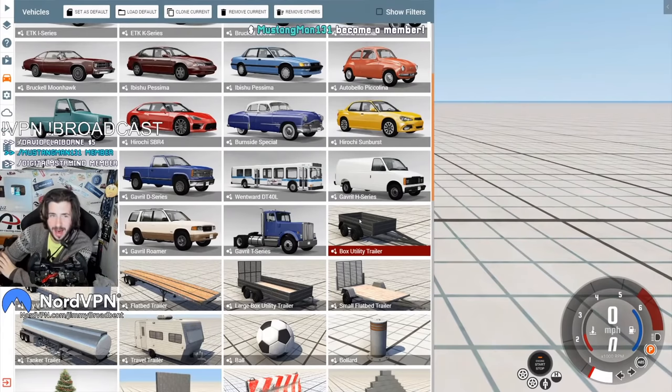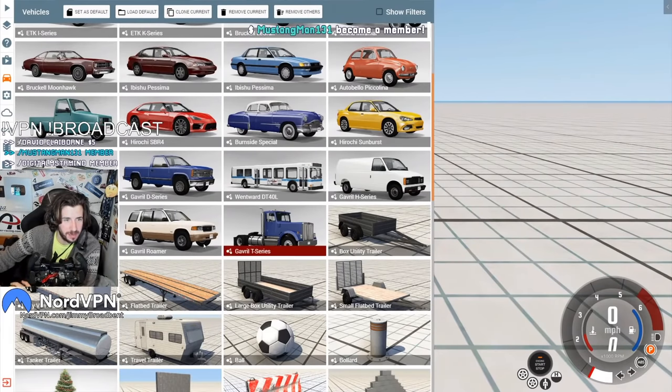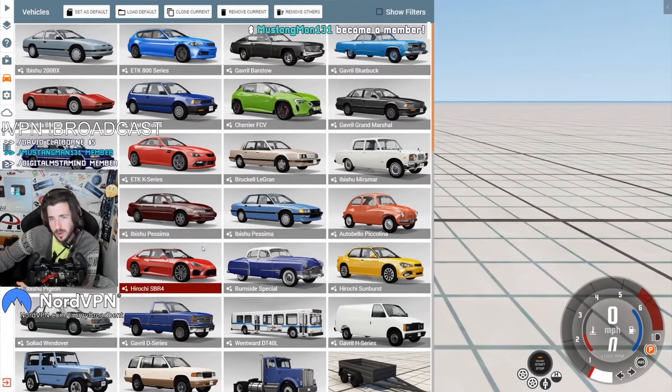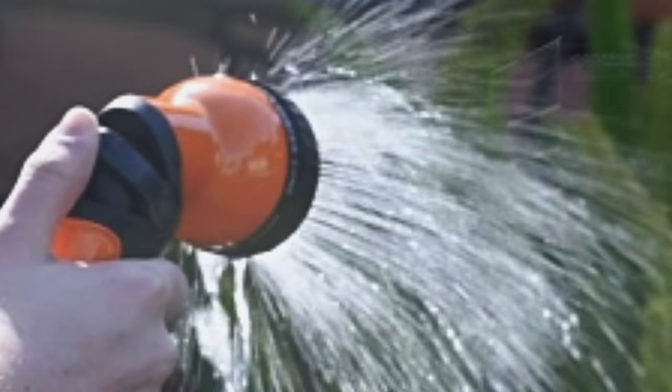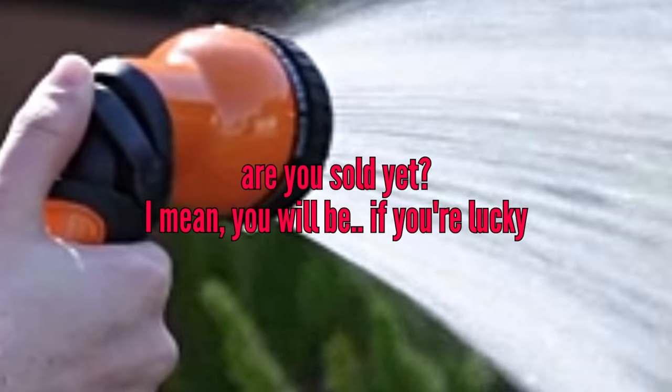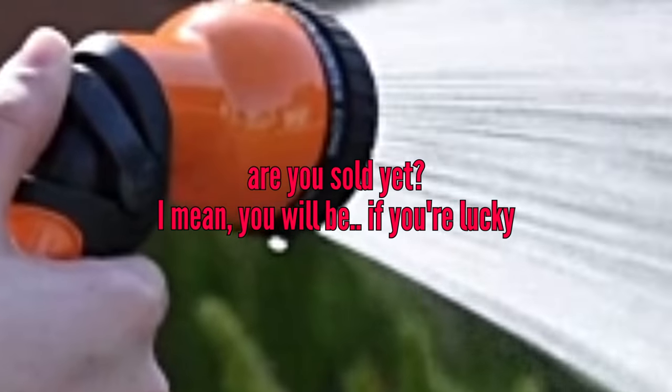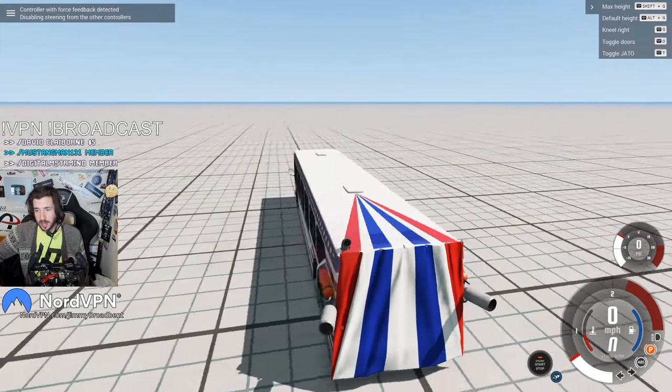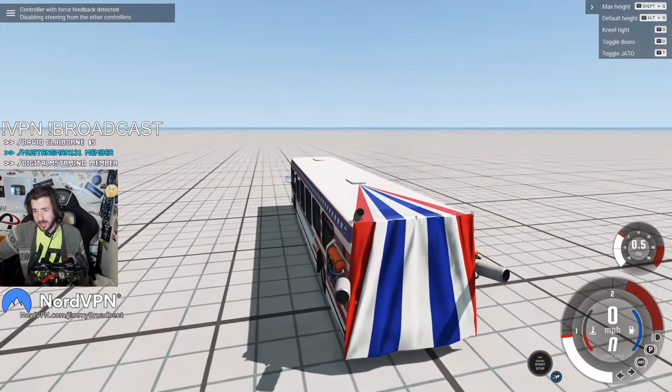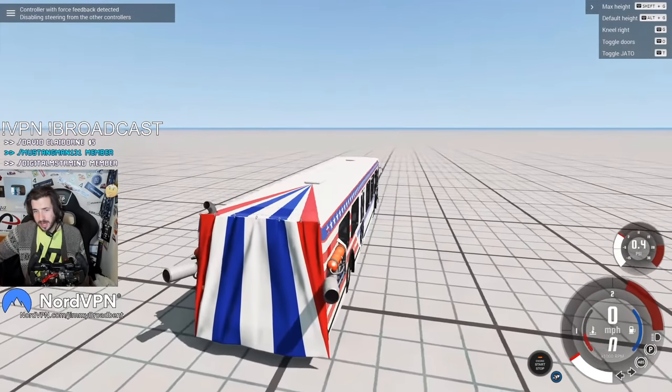In which case, then, before we do that, let's see how fast we can go in cars that I don't make, as in cars that already belong in BeamNG. Oh, there's me, that was my first racer. Yo, Mustang Mang, thank you mate, for becoming a member. We've got to start again, lads.